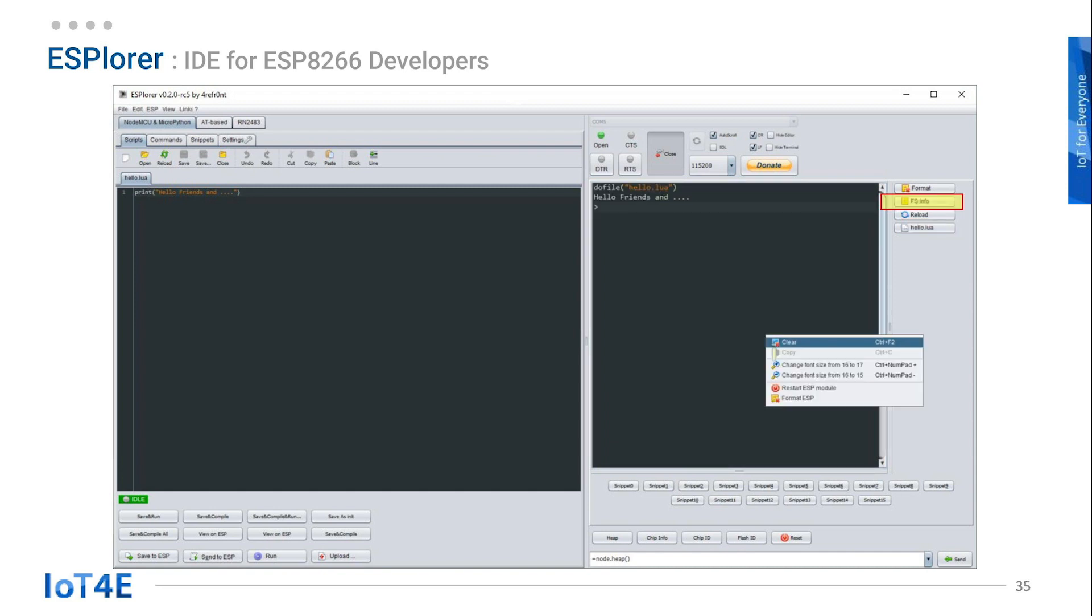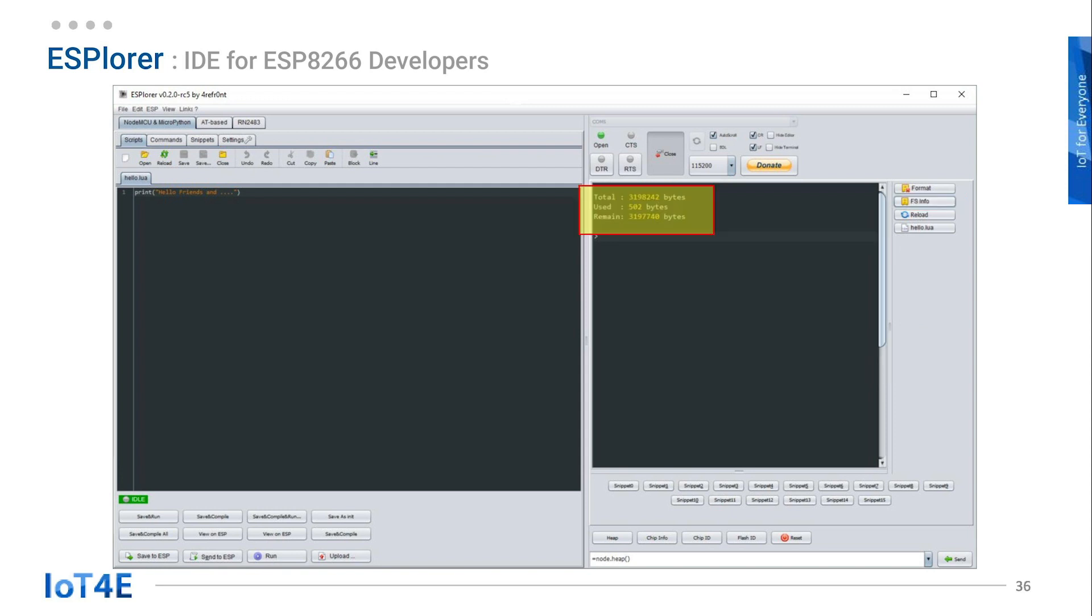Clear the console again and click on the fsinfo button. This will only show you the total, used, and remaining bytes of the board. The format button removes all the files from the ESP8266 board.